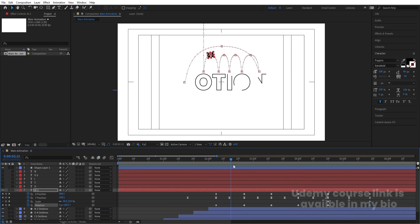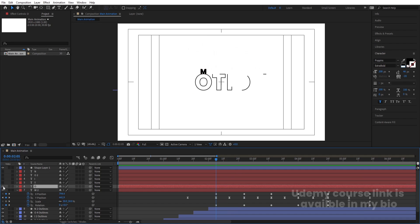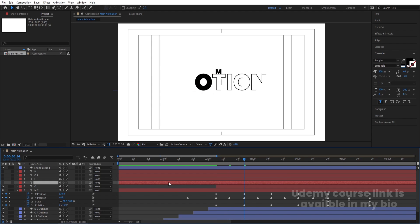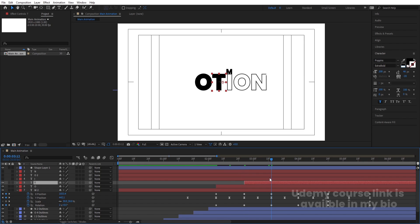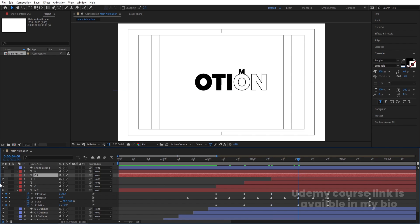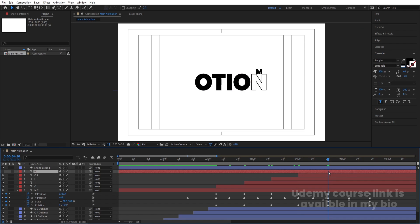Now time the appearance of each letter stroke. At the point where the 'M' lands at 'O', move that 'O' stroke layer's in-point there. Then move the 'T' stroke layer to start when the 'M' reaches 'T', the 'I' stroke at the 'I' position, the second 'O' stroke when the 'M' reaches it, and the 'N' stroke at the 'N' position.